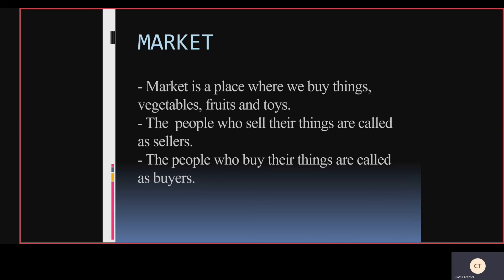Market is a place where we buy things - vegetables, fruits, and toys. The people who sell their things are called sellers. The people who buy things are called buyers. The vegetable vendors sell vegetables, the fruit seller sells fruits, and the grocers sell green leafy vegetables. We go to the market to get things, we pay money to them, and we get the things with us.